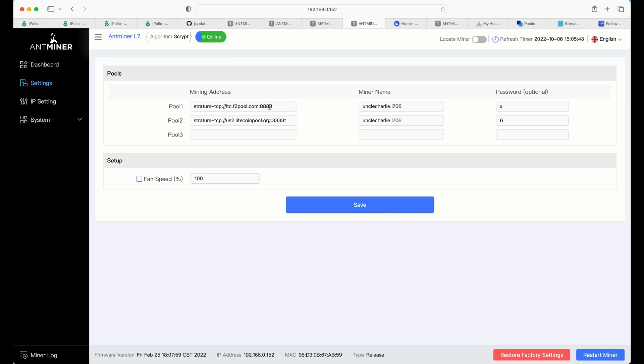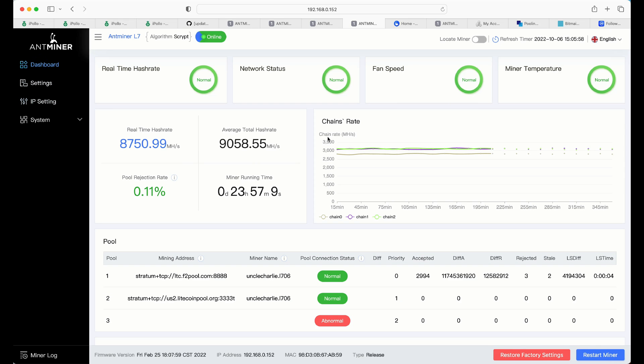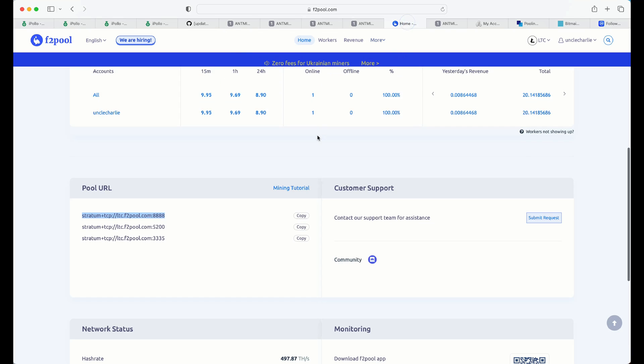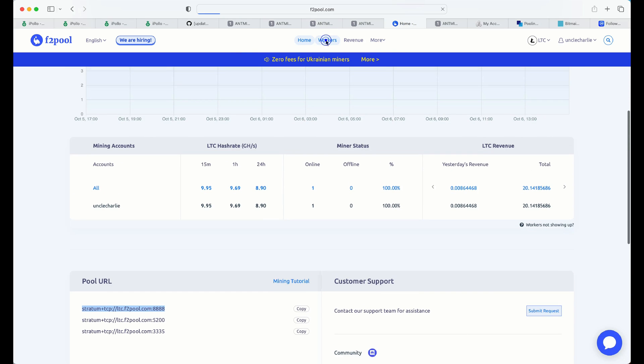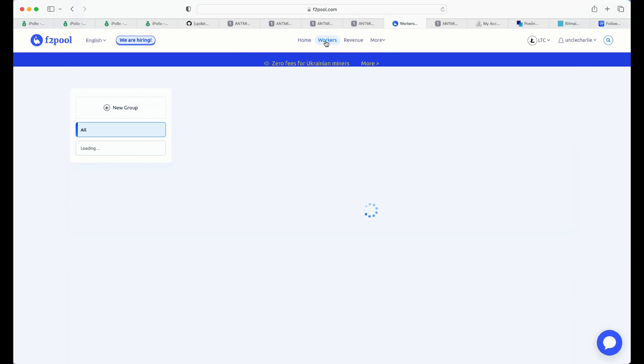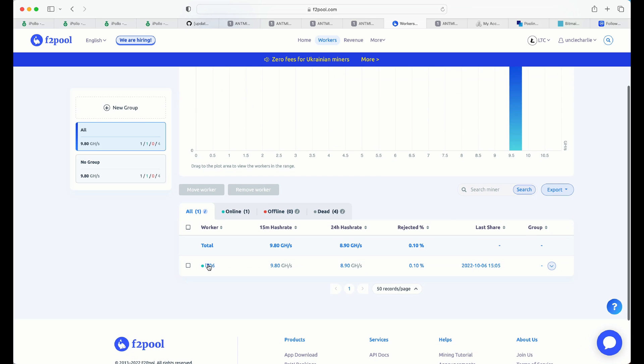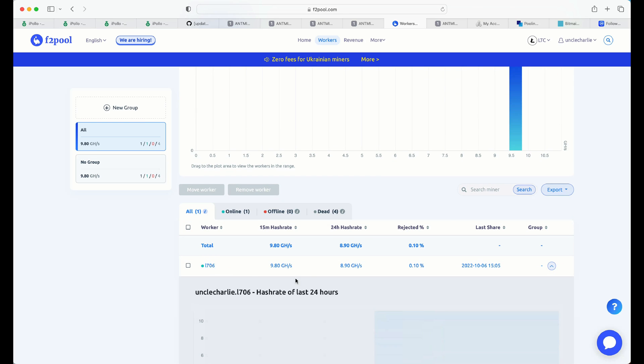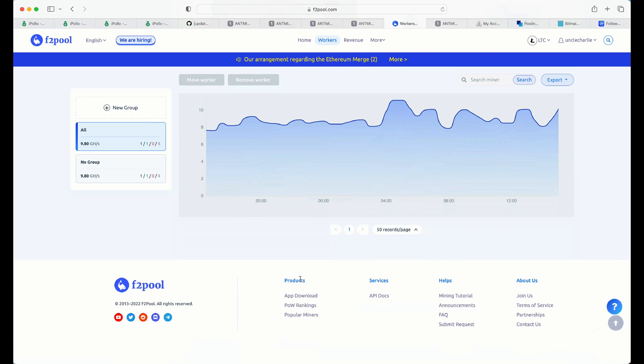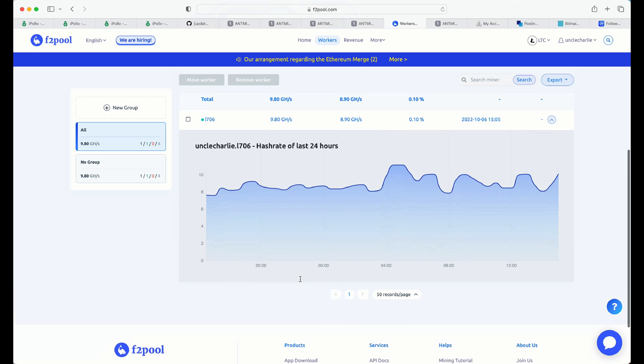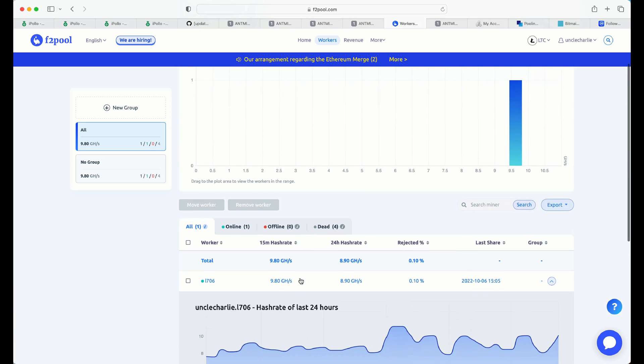Down to settings. And I've gone ahead and this information is pasted in here. And I have put L706 into here as an example. And click save. And back to dashboard. We see activity. Head back to F2Pool. Click on workers at the top. And scroll down. And here we see L706. And we are up and mining.